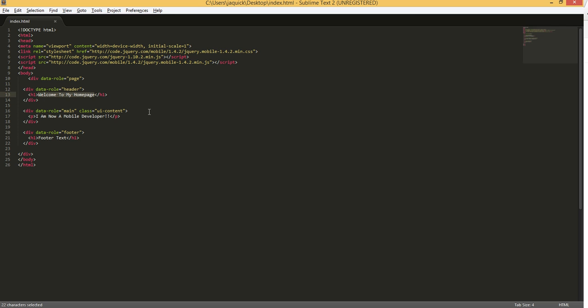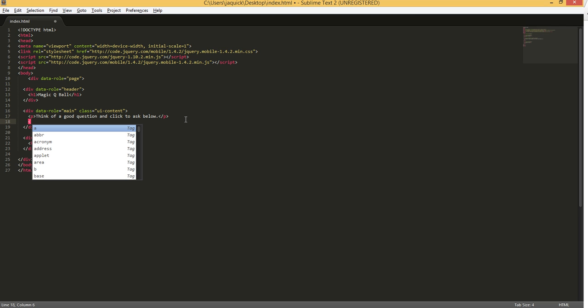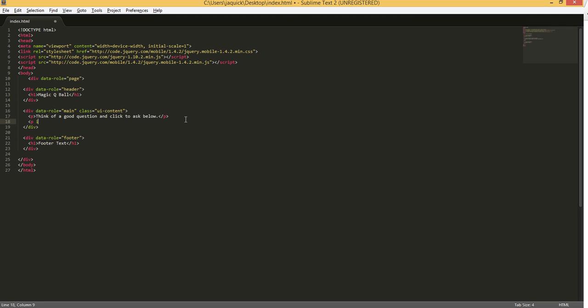And now I'm going to go in and just change our header. So I'm going to change my header to Magic Cue Ball. And in the content section or the main section, I'm going to add a paragraph. It says 'Think of a good question and click to ask below.' Pretty simple. And then I'm going to add another P tag with an ID of response, because I'm going to need to dynamically change this in a minute through JavaScript. And I'll just do a dot, dot, dot there for now.